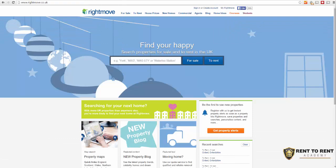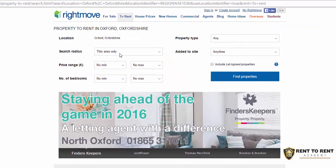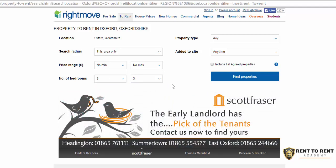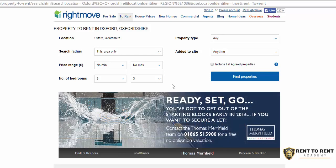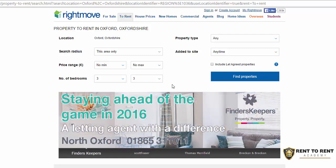Hi everyone, Jackie Edwards here. I want to do a quick video about assessing floor plans, specifically floor plans for rent-to-rent HMOs. You can do the same thing when you're looking at regular HMOs that you might purchase. We're going to look at the to-rent section of Rightmove, starting in Oxford, focusing on three-bedroom houses to see if we can get one or maybe two extra bedrooms out of them to increase income, cash flow, and profits.